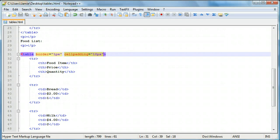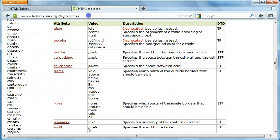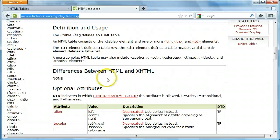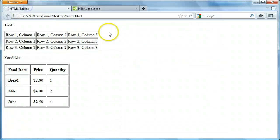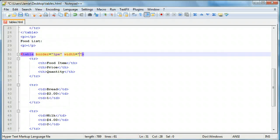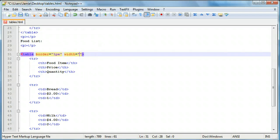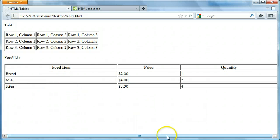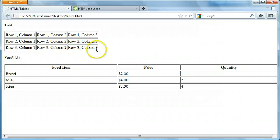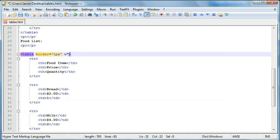Another thing we can do is change the table's width. We can use pixels or percentages for many of these attributes - I'll link the W3Schools reference in the video description so you can see what values are allowed. For example, setting width to 200 pixels makes the table quite small, while setting it to 1000 pixels makes it much larger. This might be useful if you're using the table for a website layout, but for our purposes we'll just delete it.